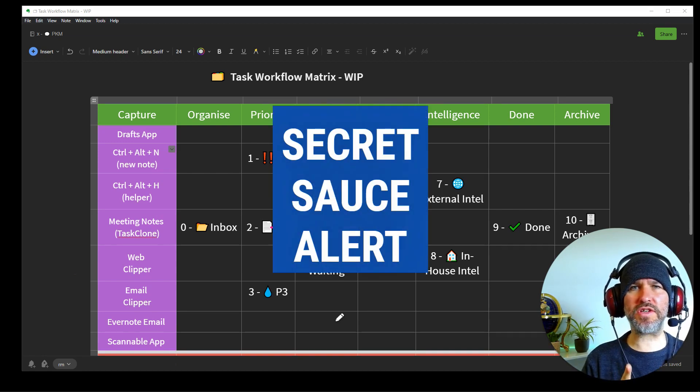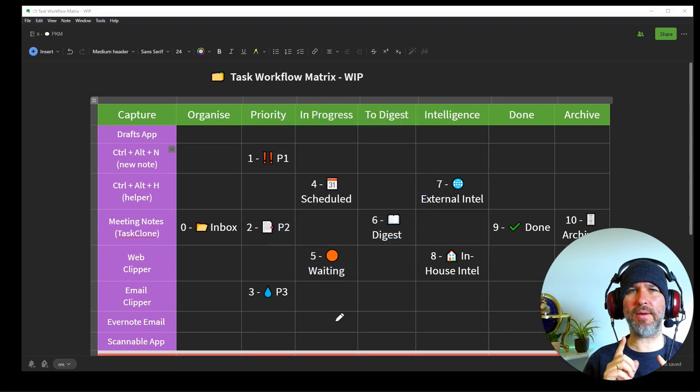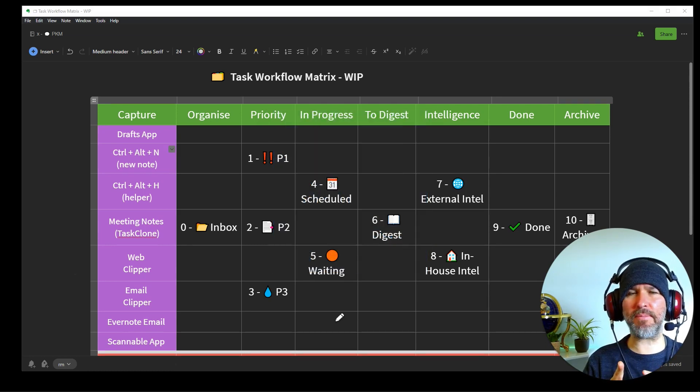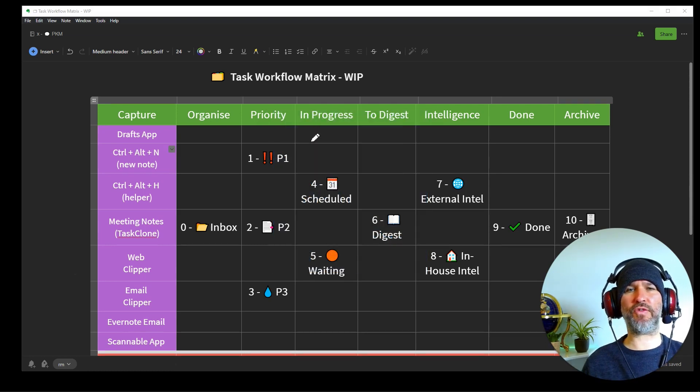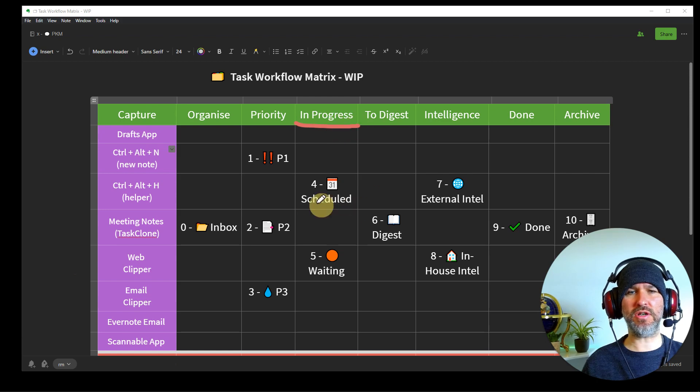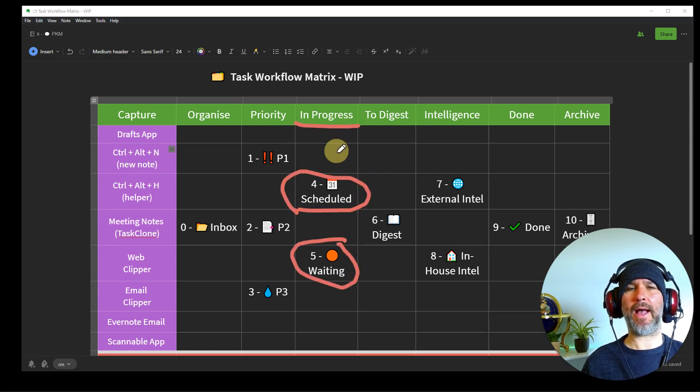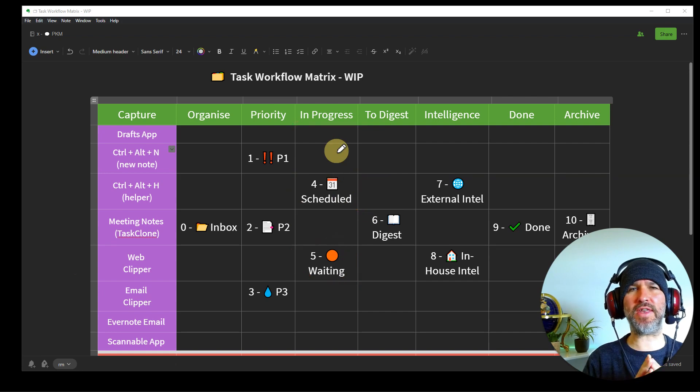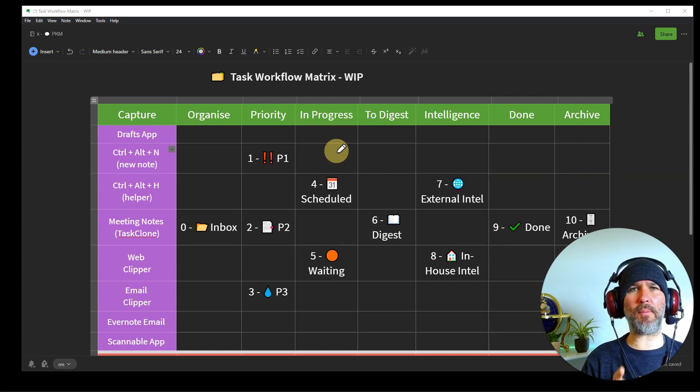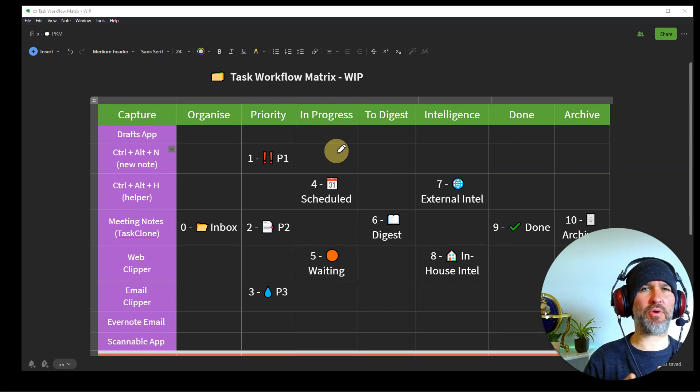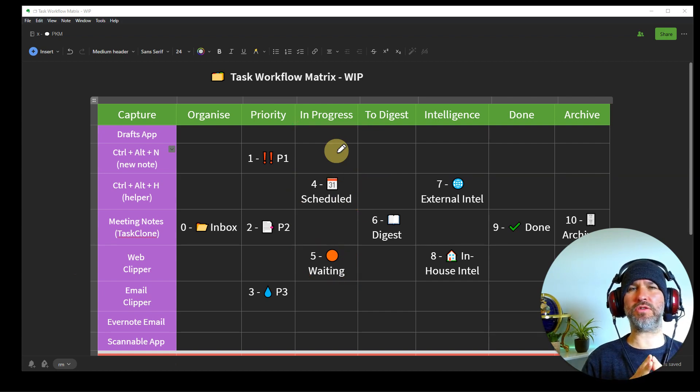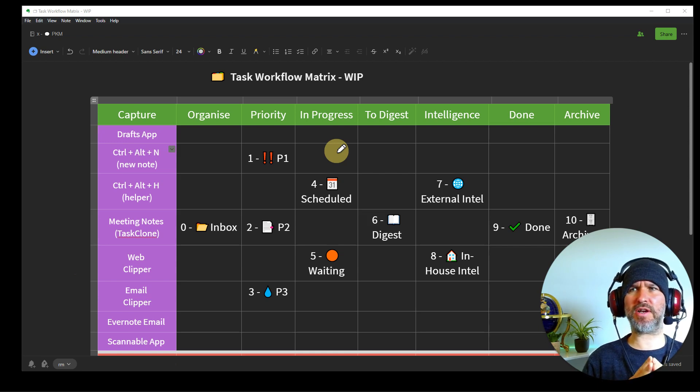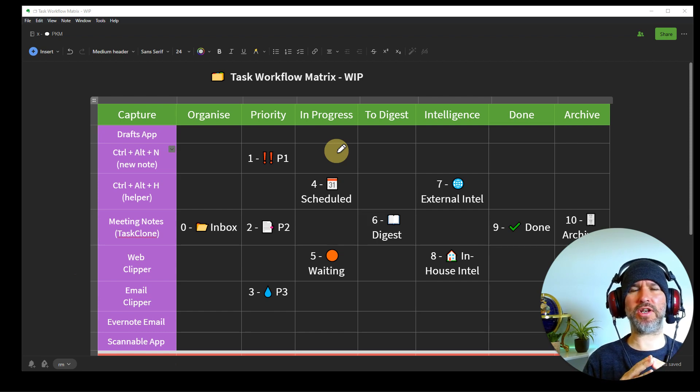Now, secret sauce number two, this is not revolutionary, but I really think it makes a difference. So I have for the in progress section, a scheduled notebook and a waiting notebook. And the purpose of these is once I've got my task and I've prioritized it, I might want to say, right, that's a really important task. I'm going to schedule two hours on Friday afternoon to do that and put it in my diary and schedule it. I can then move it into the scheduled notebook and I don't have to think about it anymore.